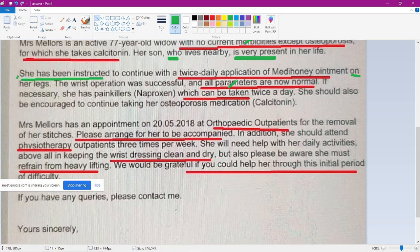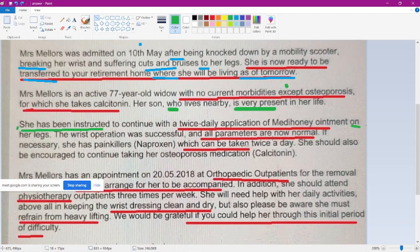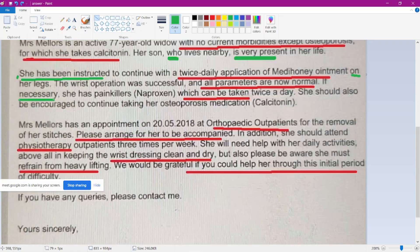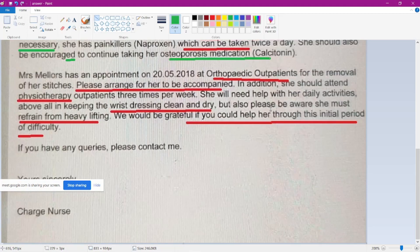See vocabulary: 'morbidity' and here 'parameters' — these are not mentioned in the case note they gave, only here. New words we are adding — it's not like we are just copying the same sentence. 'If necessary' replaces 'as required' — that's how we change it. Next case it will be paracetamol, same sentence you can use: 'if necessary, she has painkillers [drug name] which can be taken twice a day (BD).' 'She should also be encouraged to continue taking her osteoporosis medication' — related to bone. Now read the last paragraph.